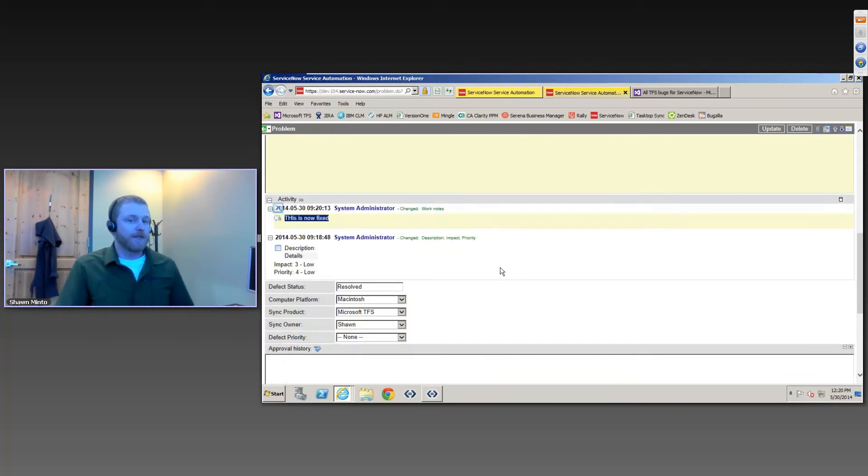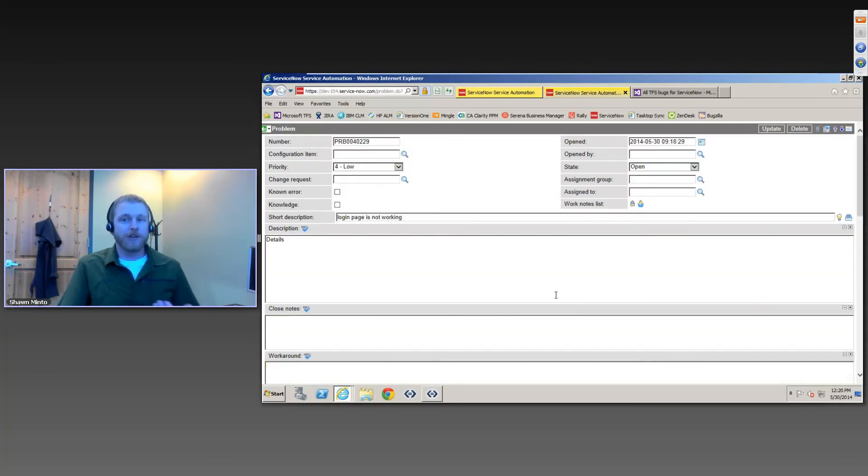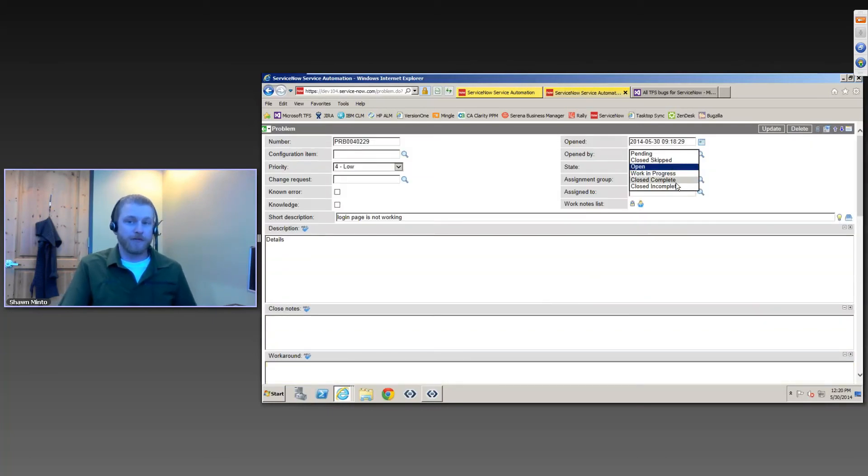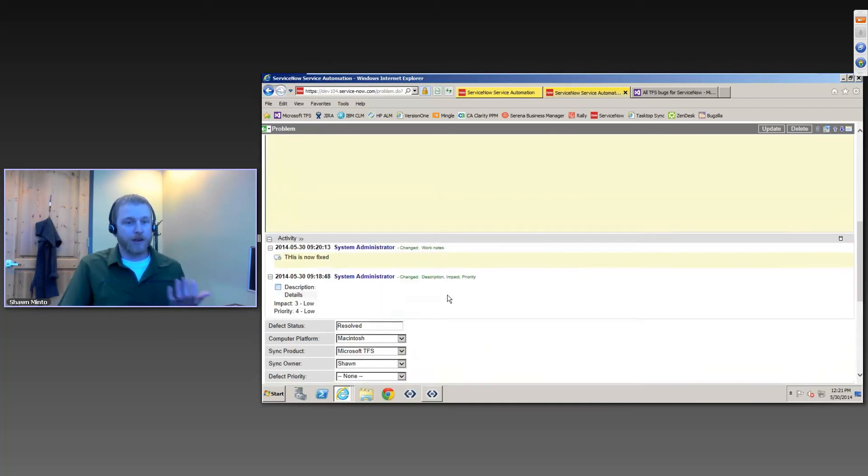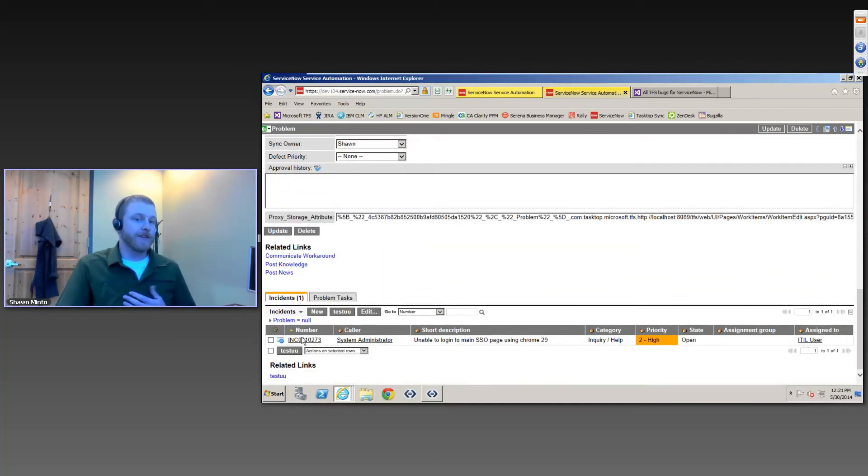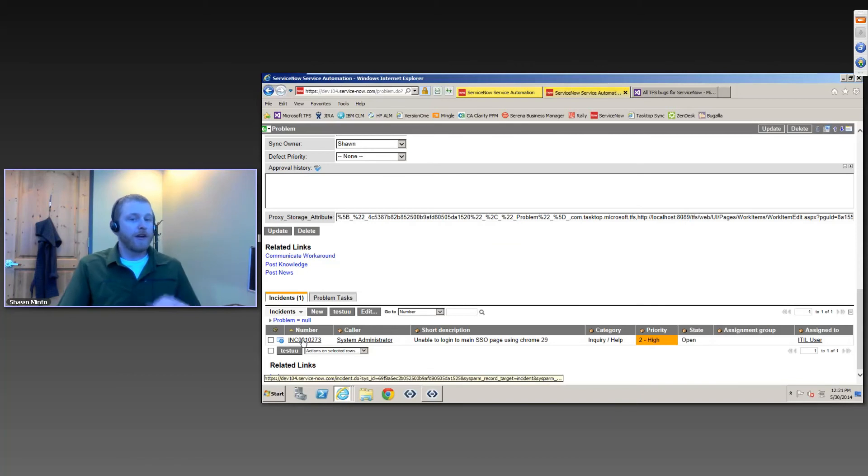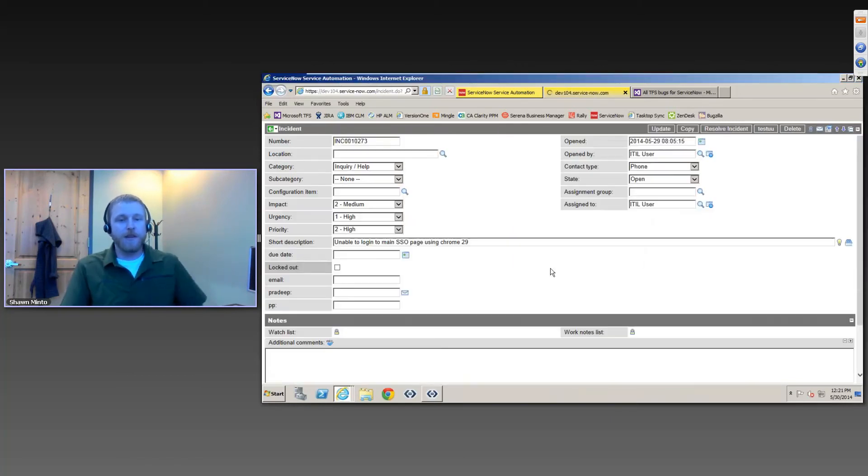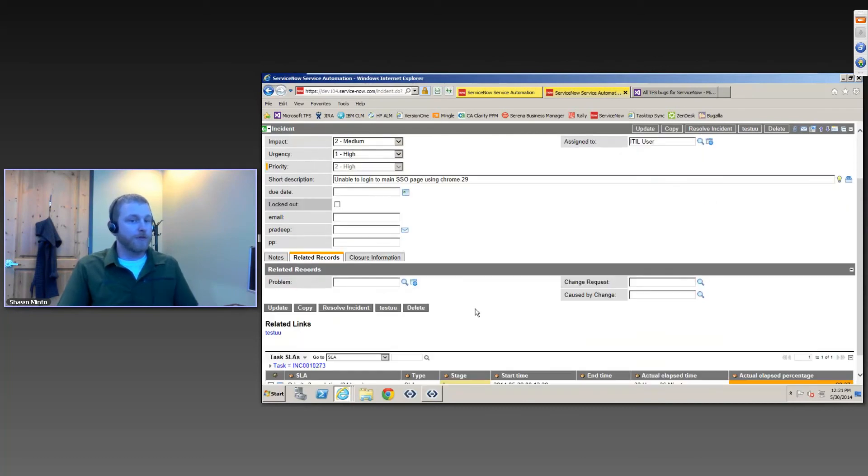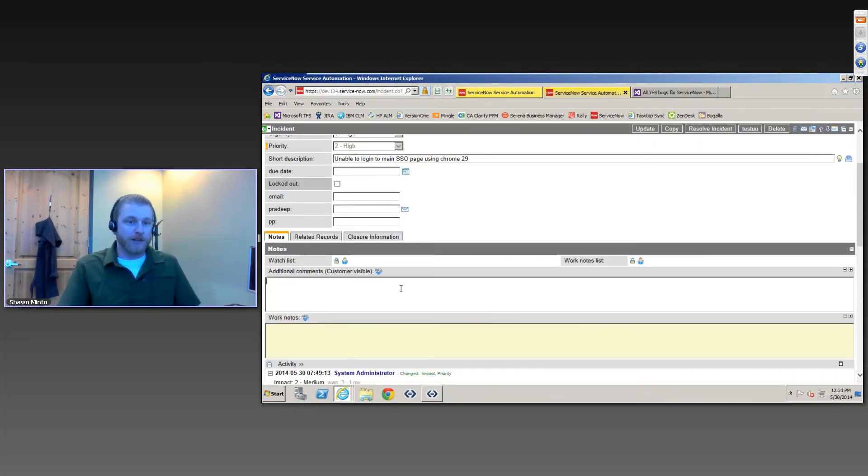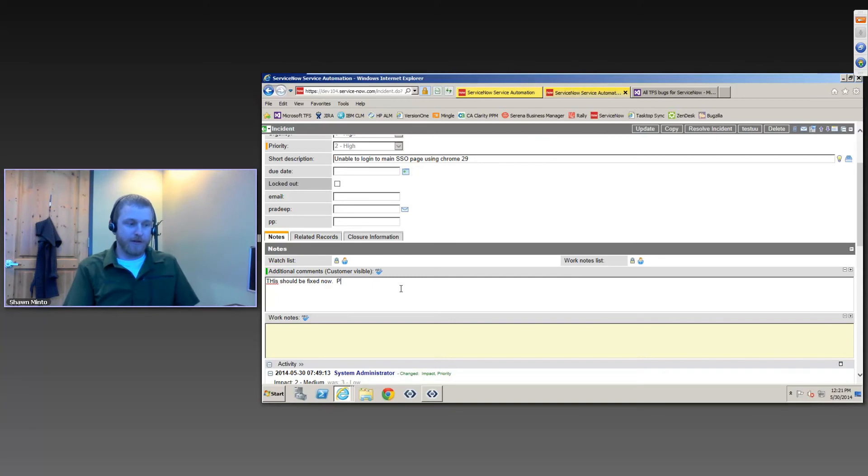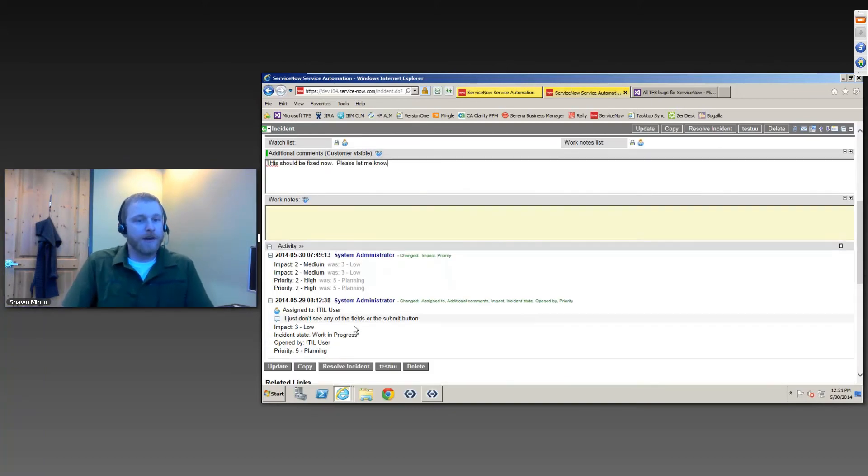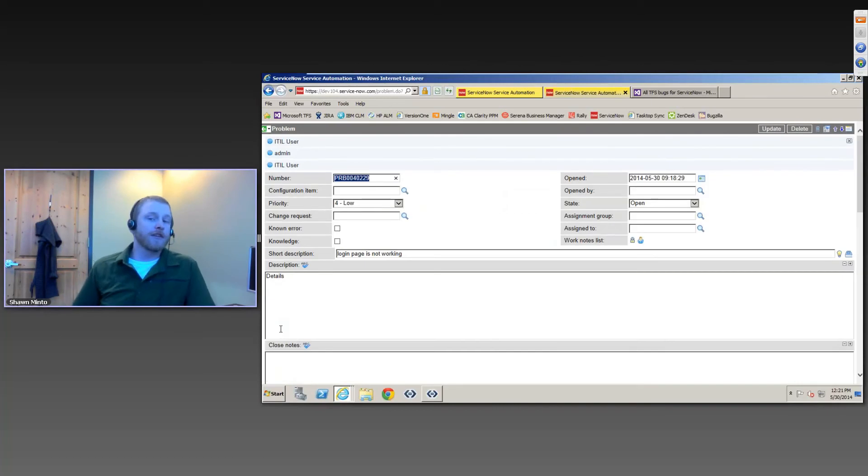So what that tells me is we can actually go and mark this problem as closed complete. And what I can do is I could actually follow this link that was created automatically to that original incident. So then I can come in here and I can actually respond directly to the customer. I could add a note saying please let me know. And then I can send this note back to the customer.